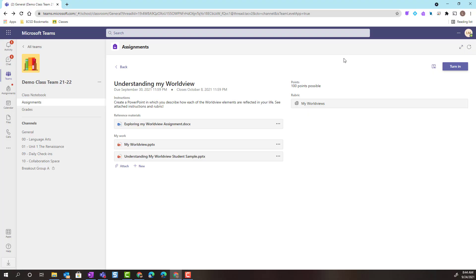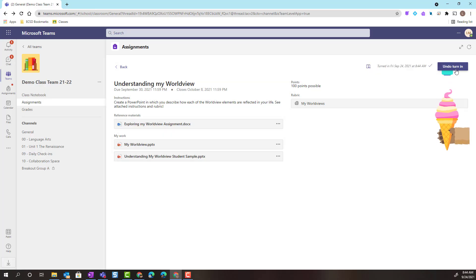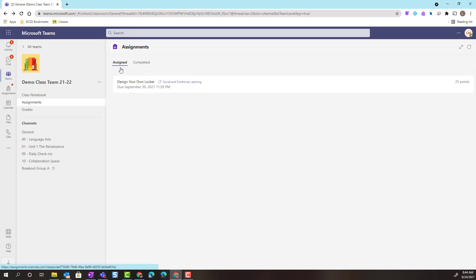And once I'm ready to turn in my work, I simply click the Turn In button here in the top right corner. Let's go back.